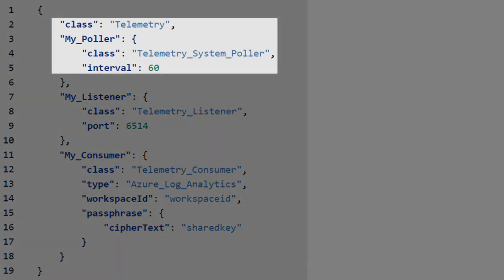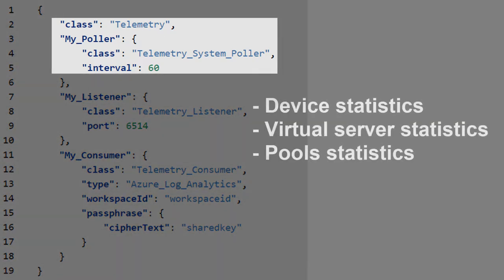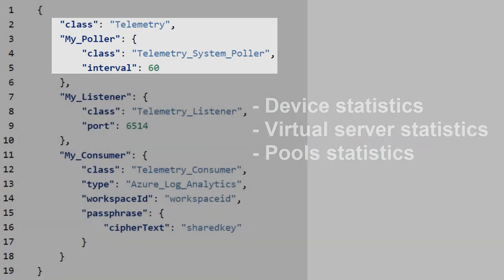A system poller pulls a system such as the BigIP on a configurable interval for information such as device statistics, virtual server statistics, pool statistics, and more.